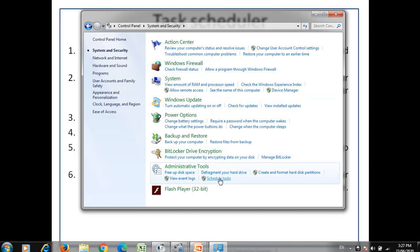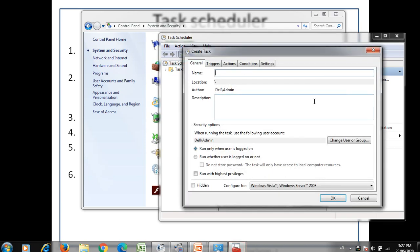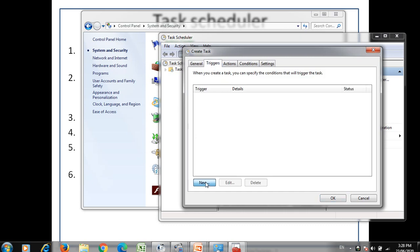The next tool is the task scheduler. The purpose of the task scheduler is to create and manage common tasks that your computer will carry out automatically at the time you specify. To begin, click a command in the action menu. From here you can perform various tasks. Click create task and write a name — for example, 'daily backup' — then add a trigger.